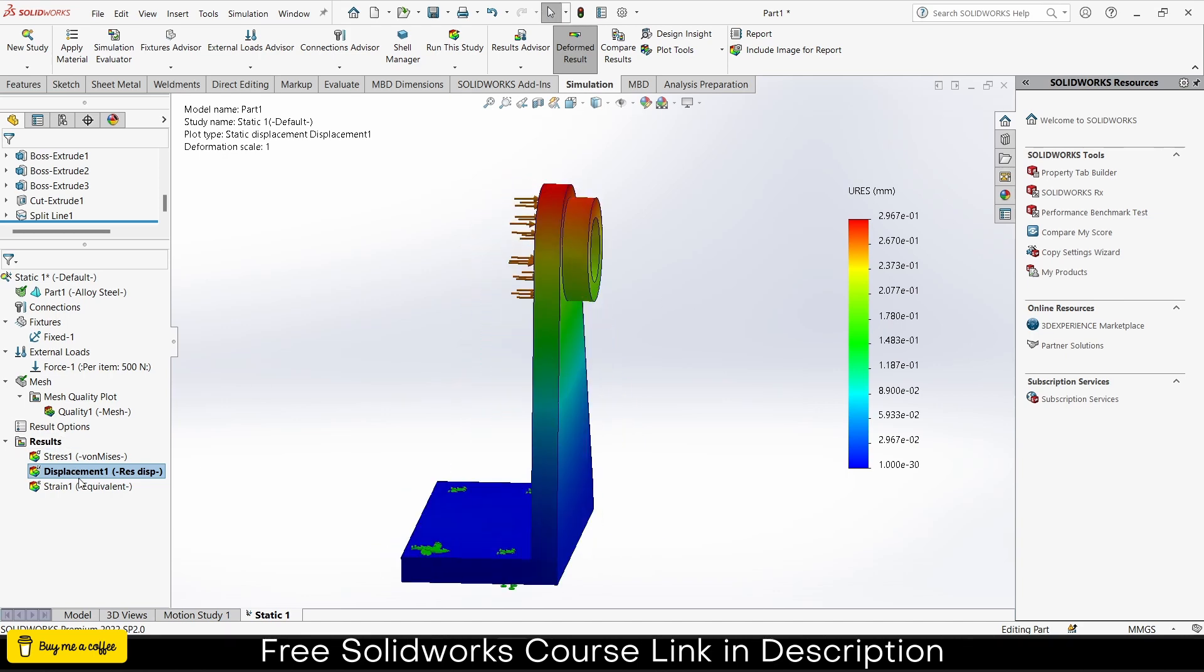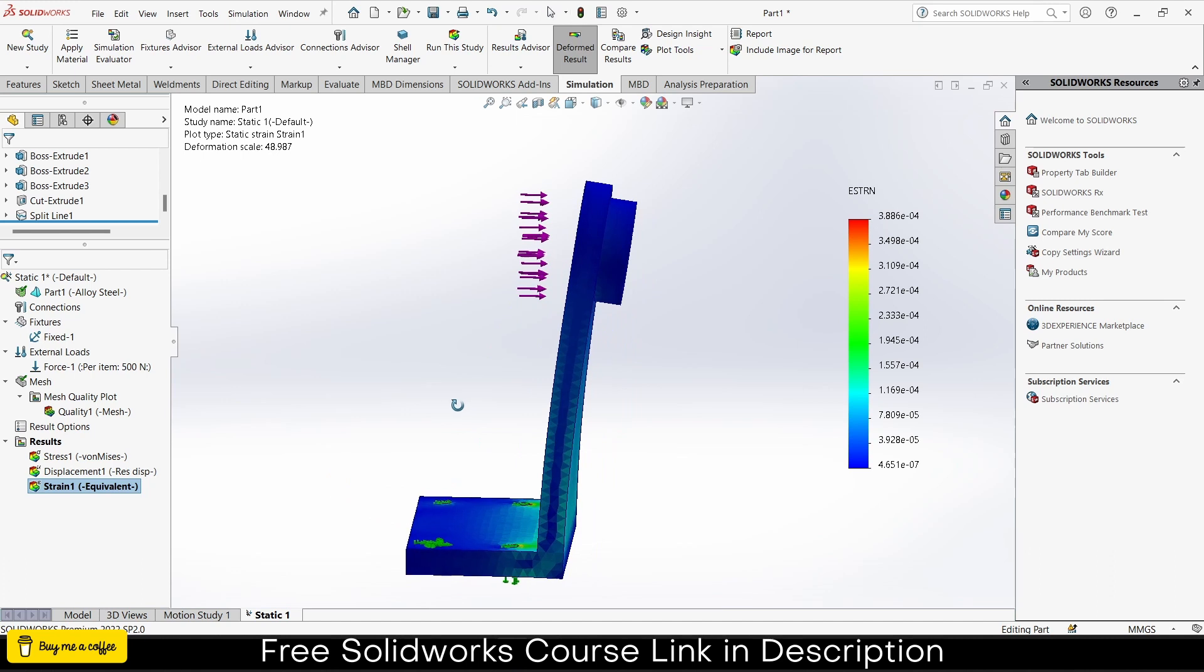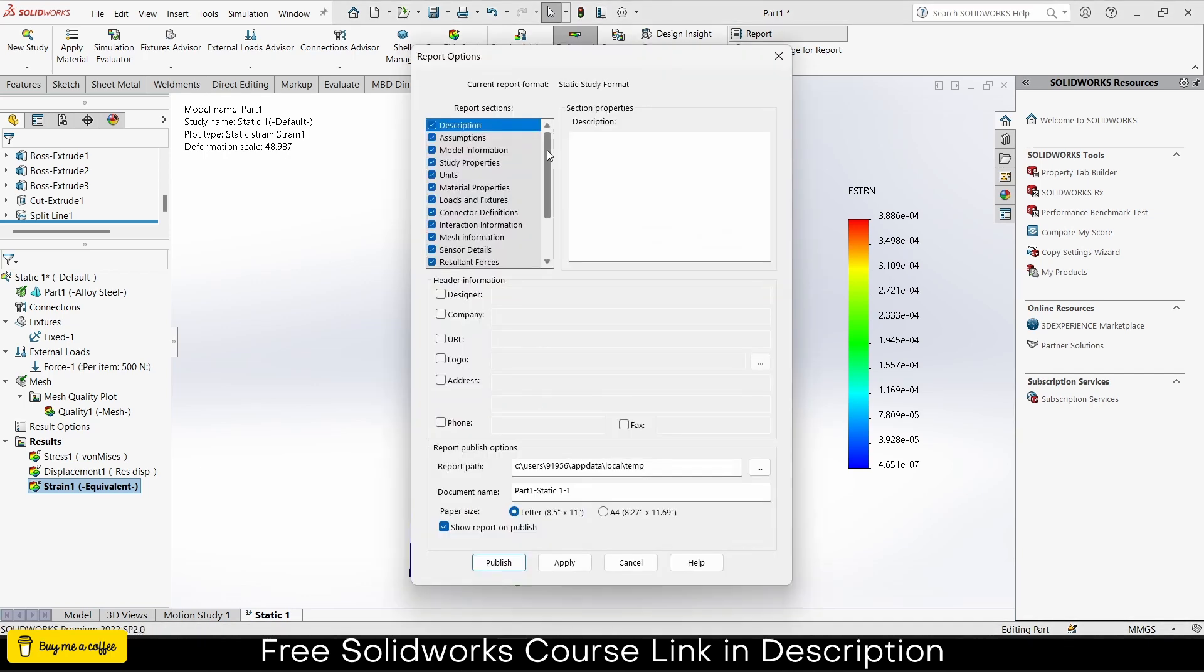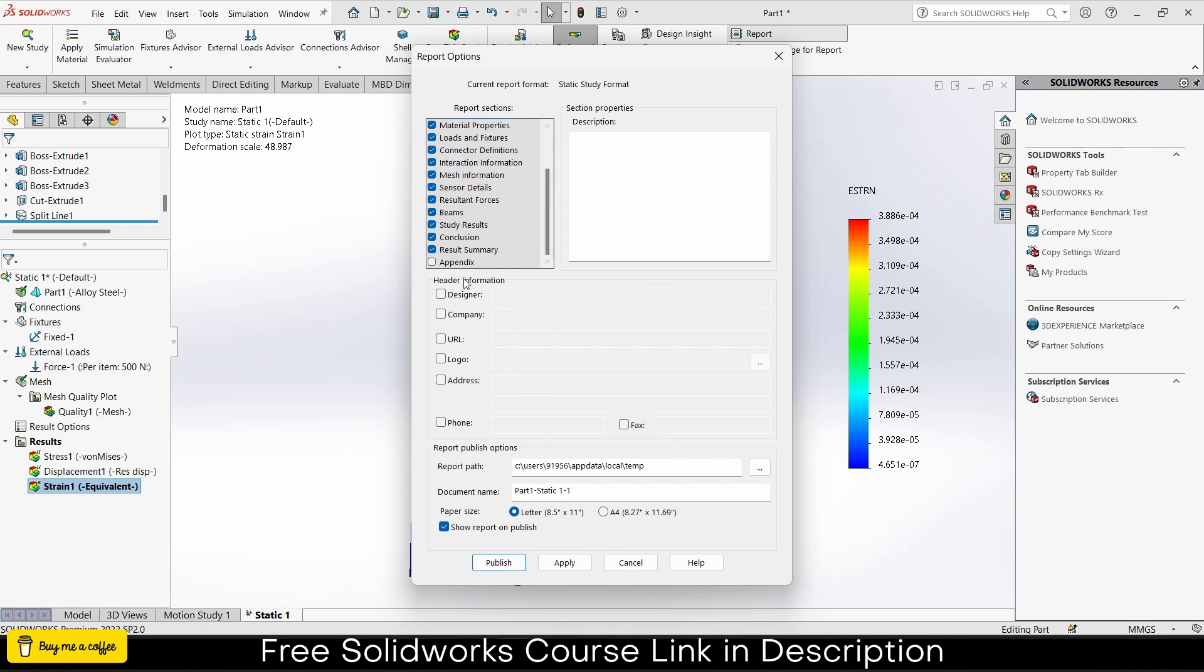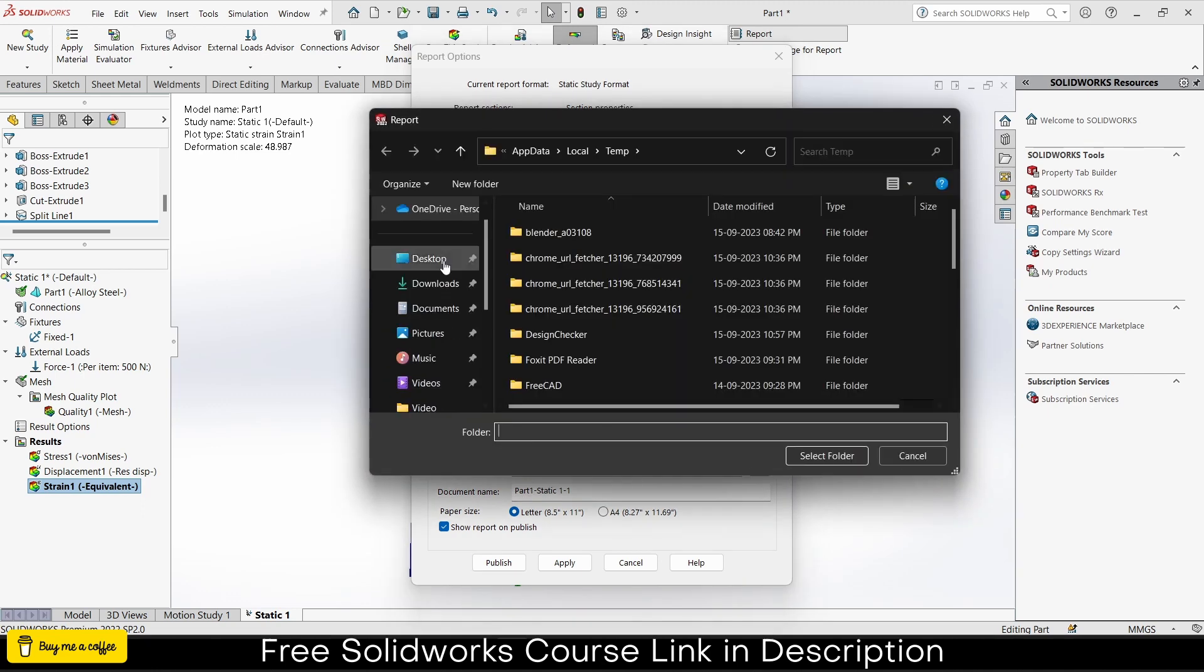You can also see the strain. My question is: how can I create a report? Simply click on report. As you can see, it's showing what things will be included in my report. Go to designer, enter your name, like Samrat. In company you can say CAD Knowledge.